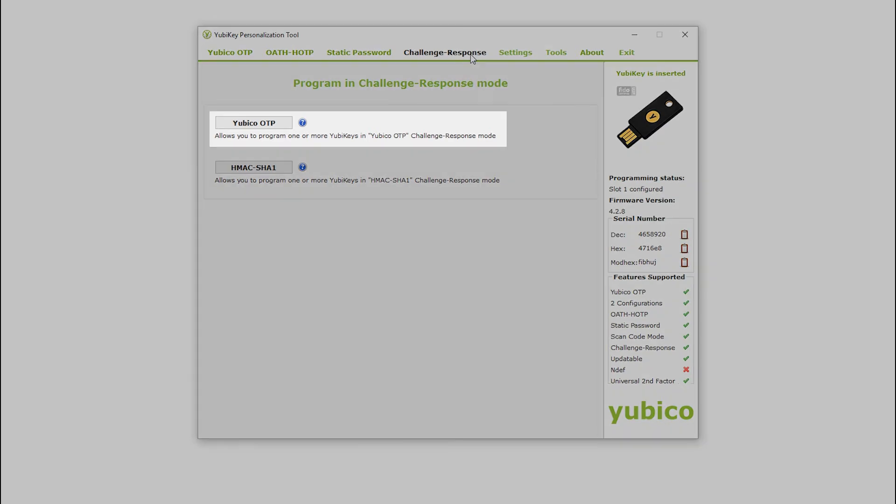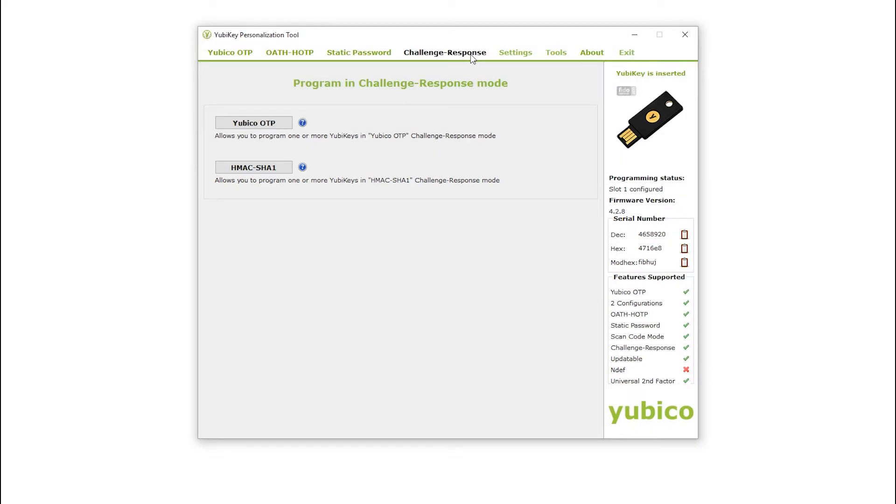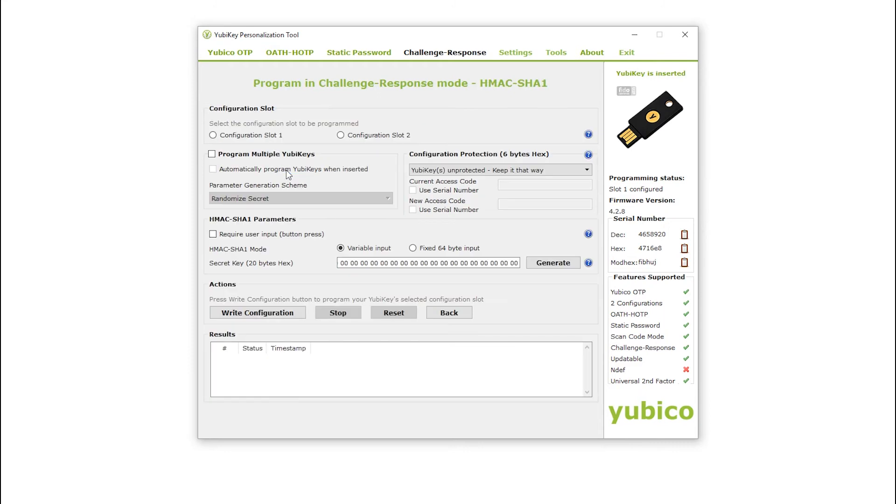The YubiKey option creates the response using the YubiKey algorithm, and the HMAC-SHA1 option creates a response using the HMAC-SHA1 algorithm. For this demonstration, I want to program my challenge-response credential to be based on HMAC-SHA1, so I choose the HMAC-SHA1 option.